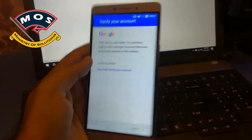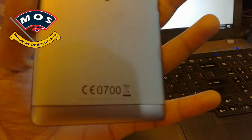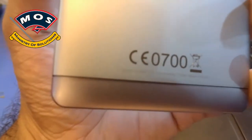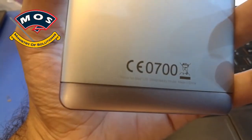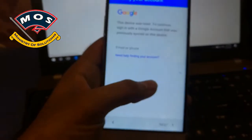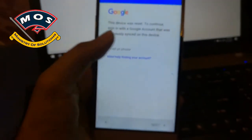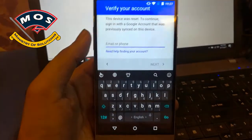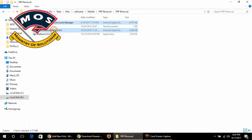Hello viewers, today I have an Inew Max 3 LTE which is locked to a Google account. I am going to show you how you can bypass the Google account on this device, so let's start.